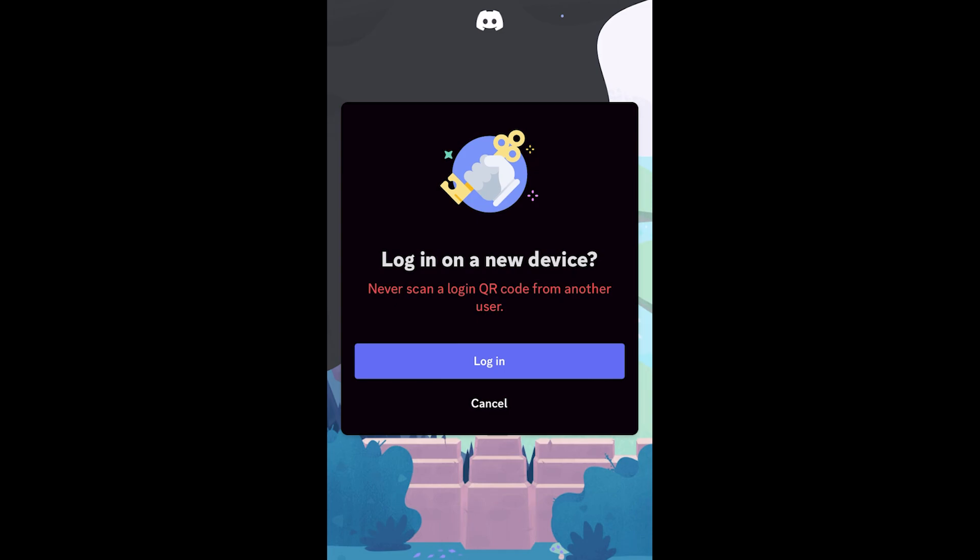That's exactly how you can log into Discord with a QR code. I hope you found this video helpful and if you did please go ahead and comment down below to say it helped you out and also like and subscribe to see some more content like this. Thanks for watching.